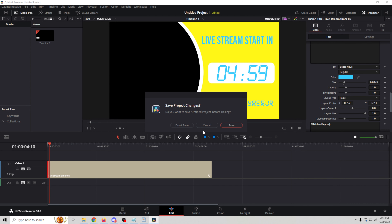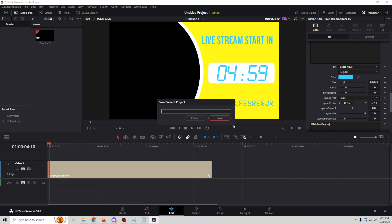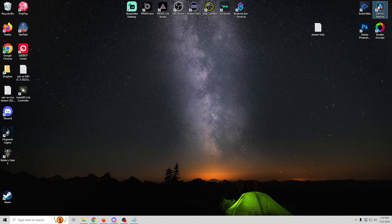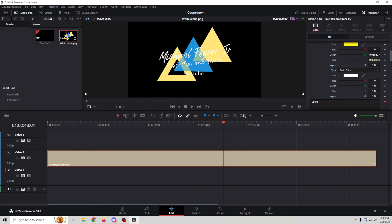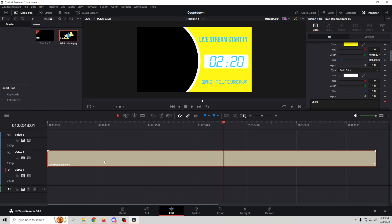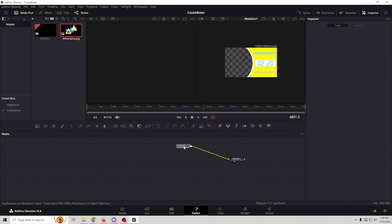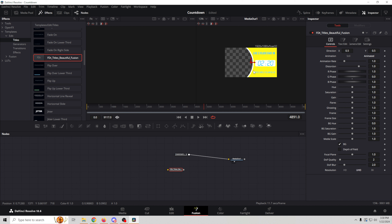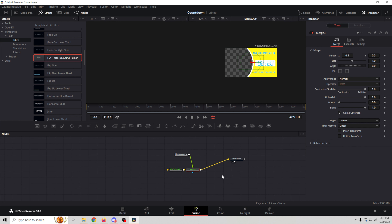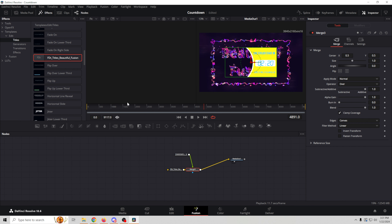What I'm going to do is exit out of DaVinci Resolve, save this project as Countdown, and then reopen DaVinci Resolve — this is just to make sure all those fonts get in there properly. Now I'm going to go back into our countdown project and everything is still here. Now I've moved a logo in here — that's my regular logo. What we're going to do is click on here and go into Fusion, then go into our effects tools, Templates, Edit, and Title, to find the FTD beautiful fusion title right here. We want the live stream countdown to be on top, so we'll drag it over top of that, and it's going to create a media out.